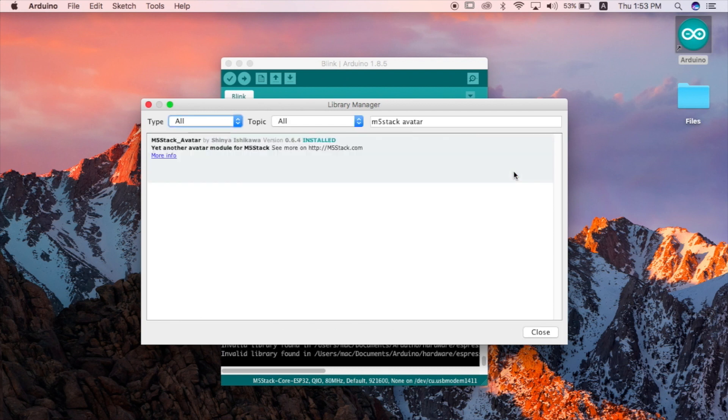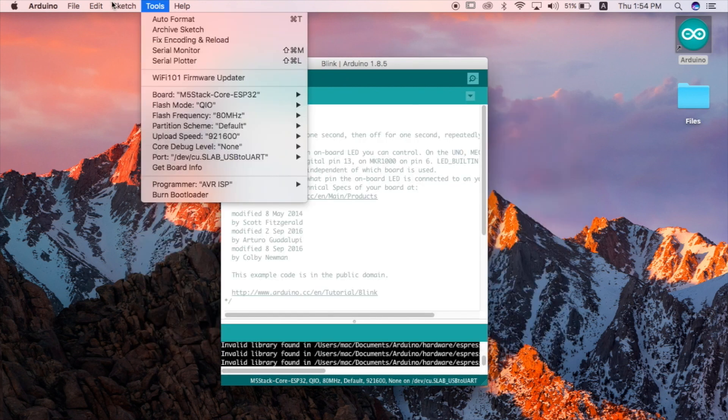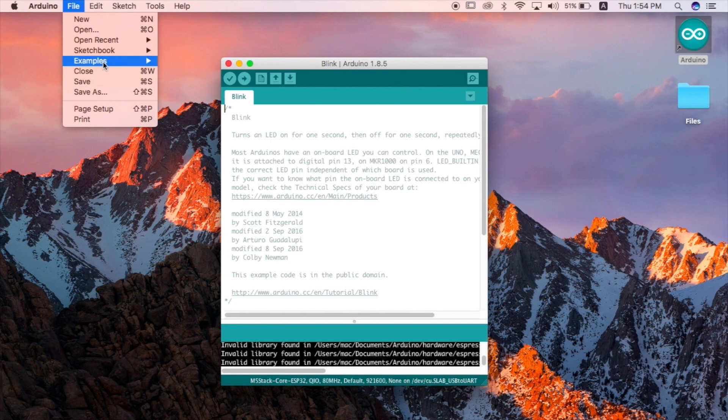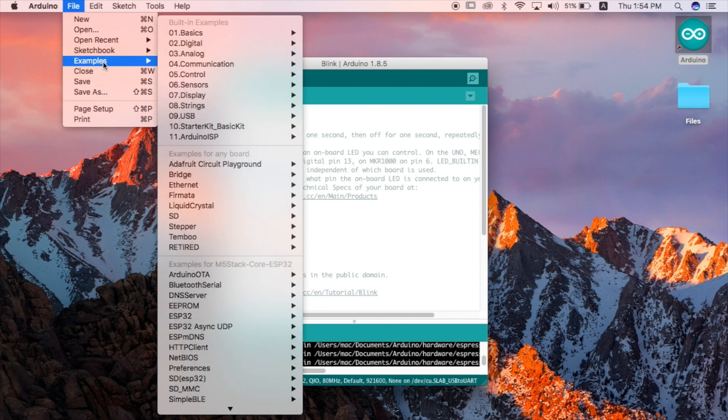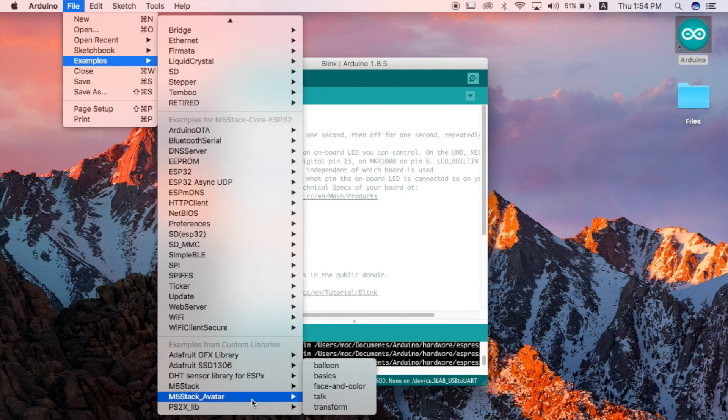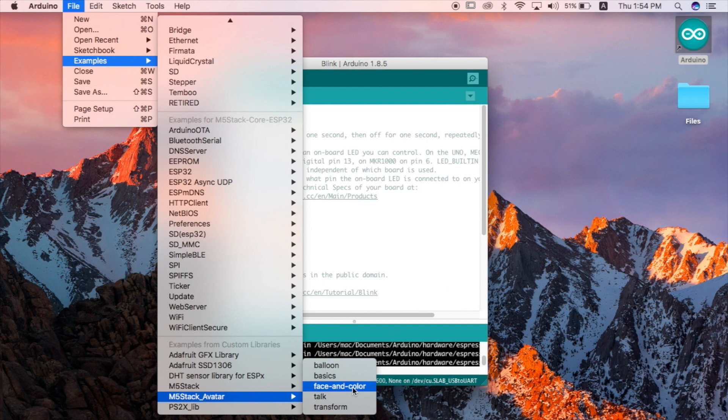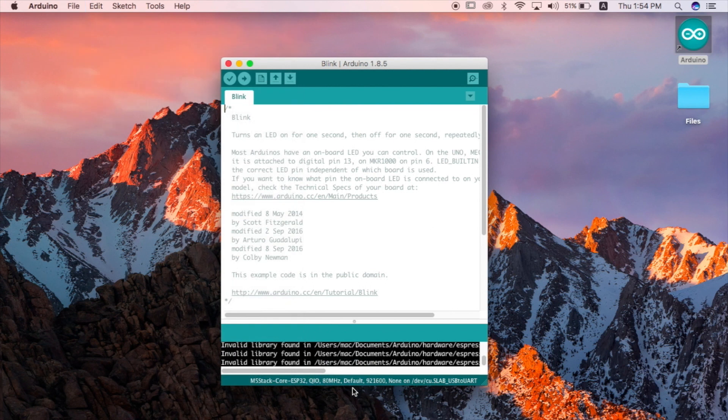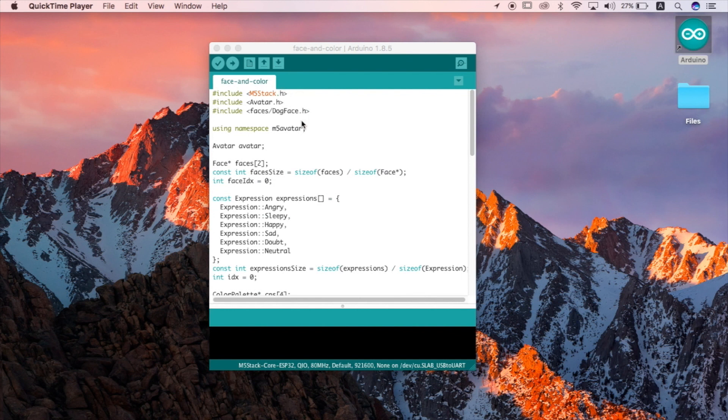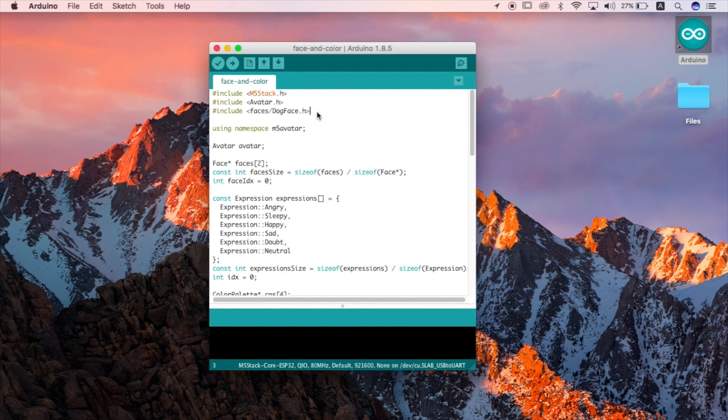Once the library is installed we're going to go into examples and choose the face and color example. We're going to be using this example as a base for our program. This program is intended to get feedback from the buttons and change the expressions and colors of the screen along with different styles of faces. But we're just going to be using the basic expressions functions.